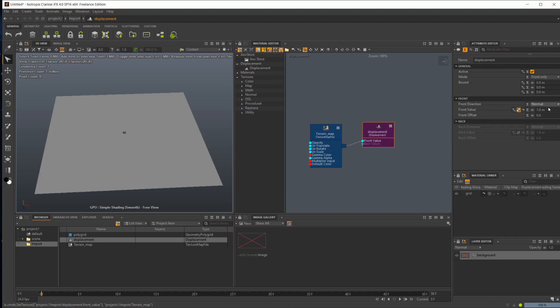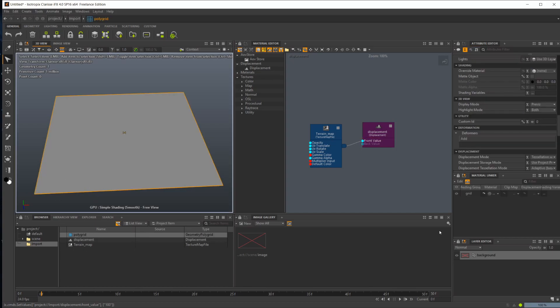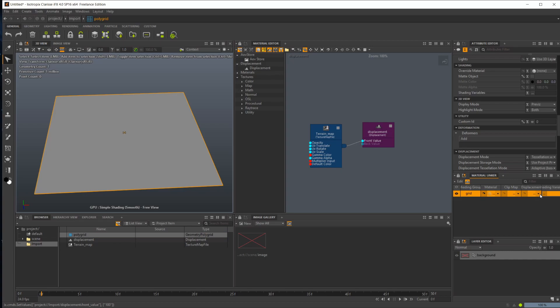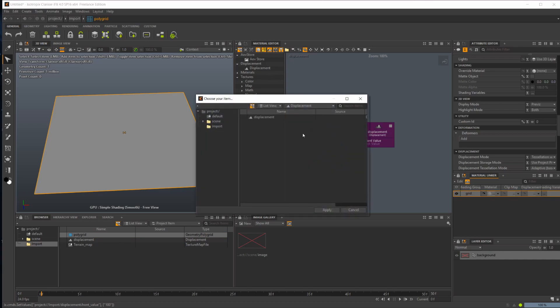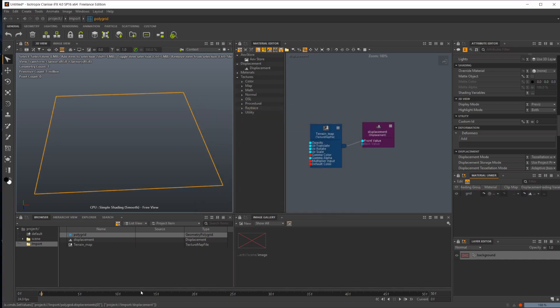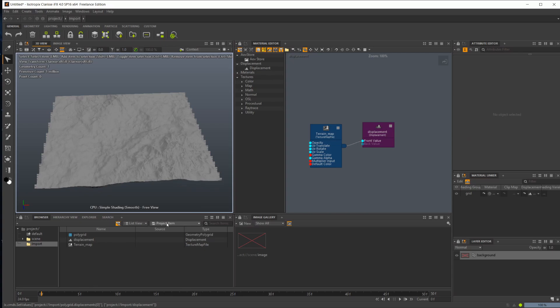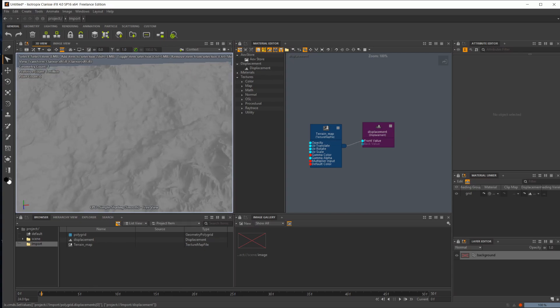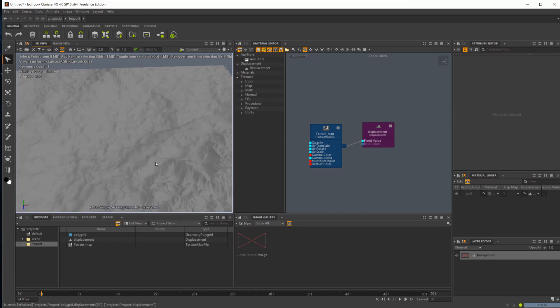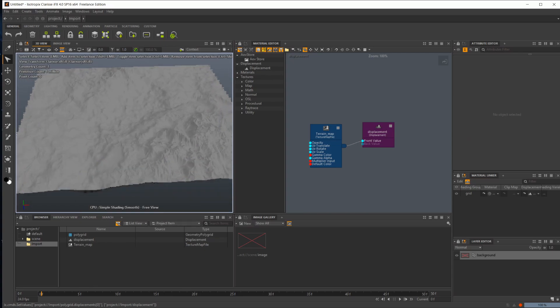Let's go ahead and set our displacement a little bit higher. Let's start off with 100 meters for now. But we need to actually assign this displacement to our grid. So you can come over to the attributes of the grid, select it, come over to the attributes, and select our displacement. You can see that we have our displacement here.